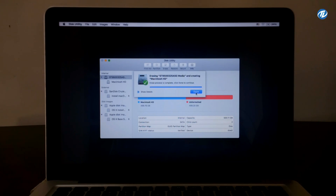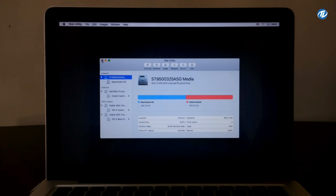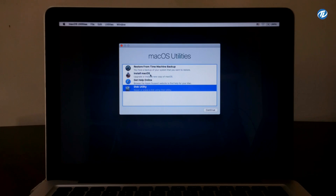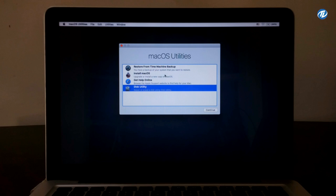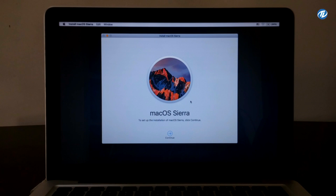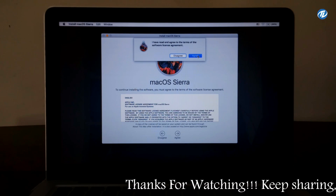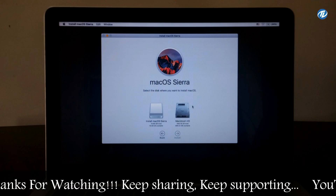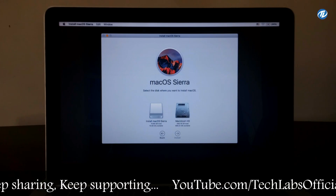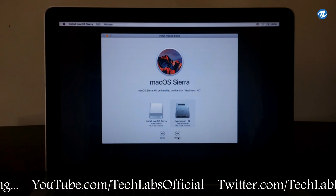Now click on Done and close Disk Utility. Select 'Install macOS' to upgrade or install a new copy of macOS. Double-click to select this and click Continue. Now click on Agree and select your disk — here's the Macintosh HD — and click on Install.